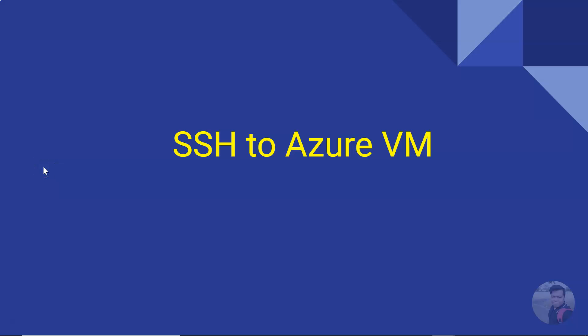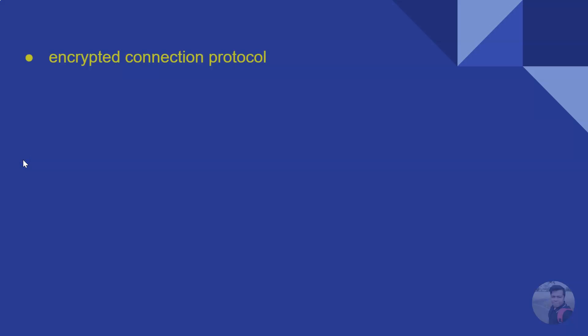Hello good friend, today we'll be seeing how we can connect to Azure Linux VM using SSH. So let us see this. Here are some quick facts: SSH is an encrypted connection protocol.